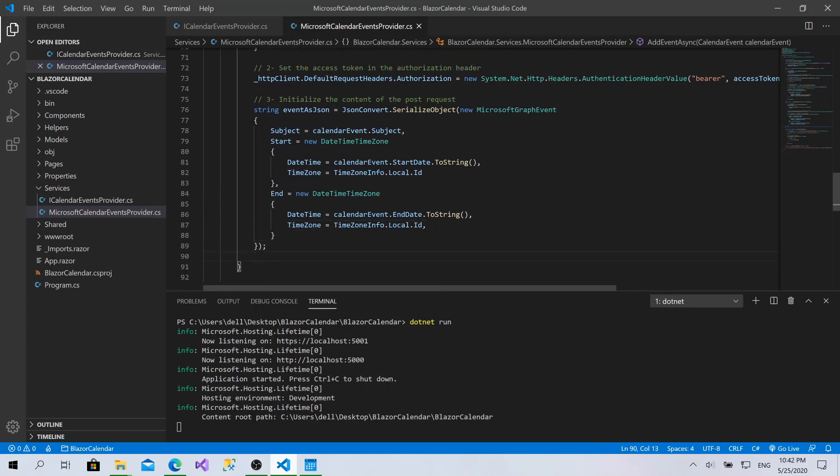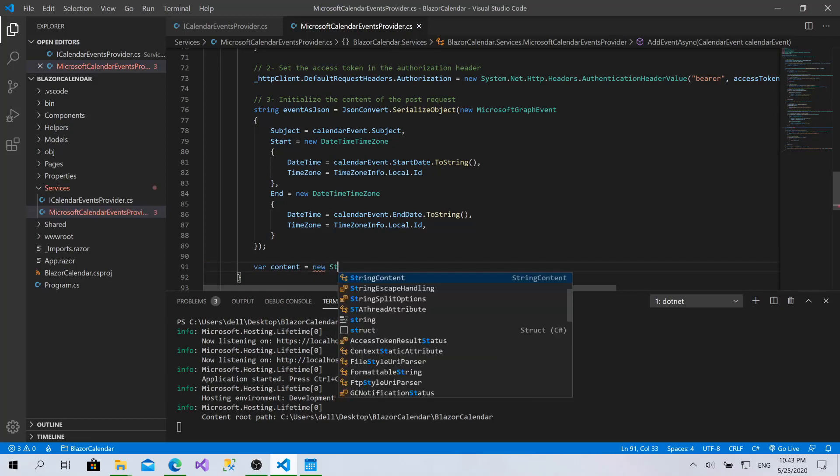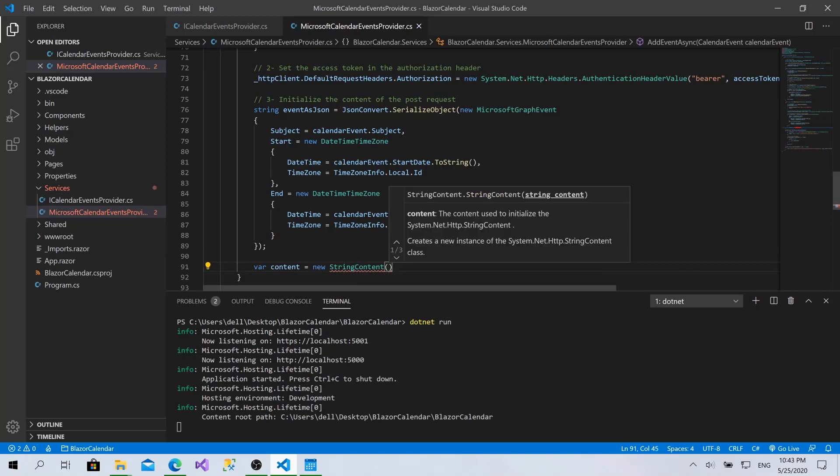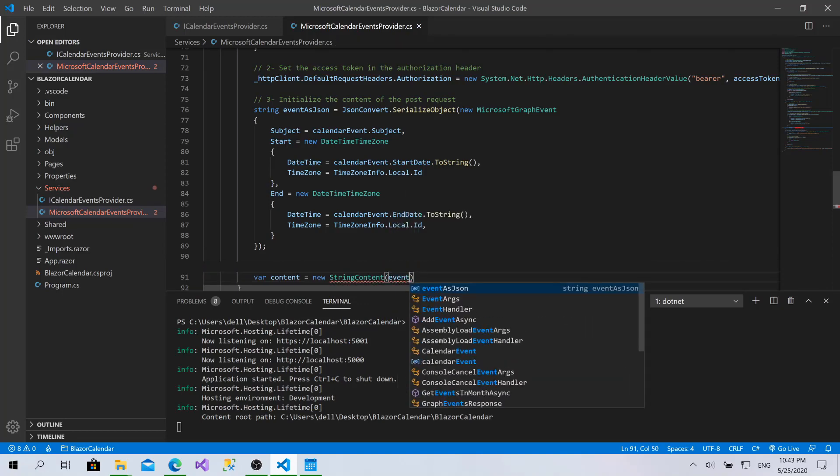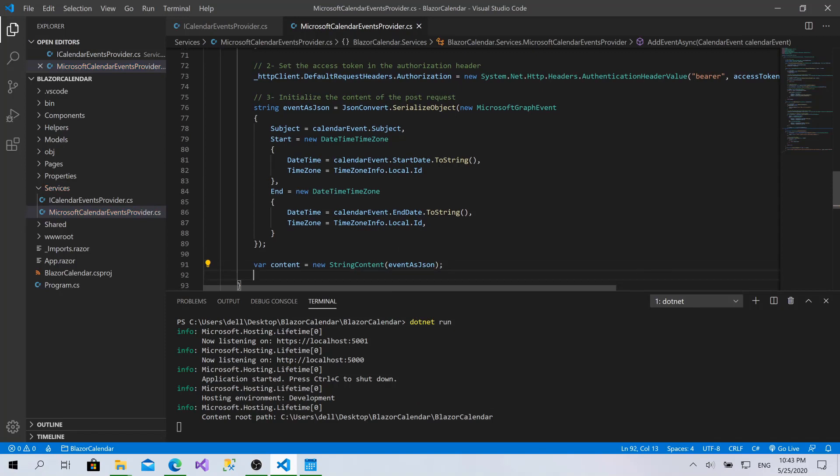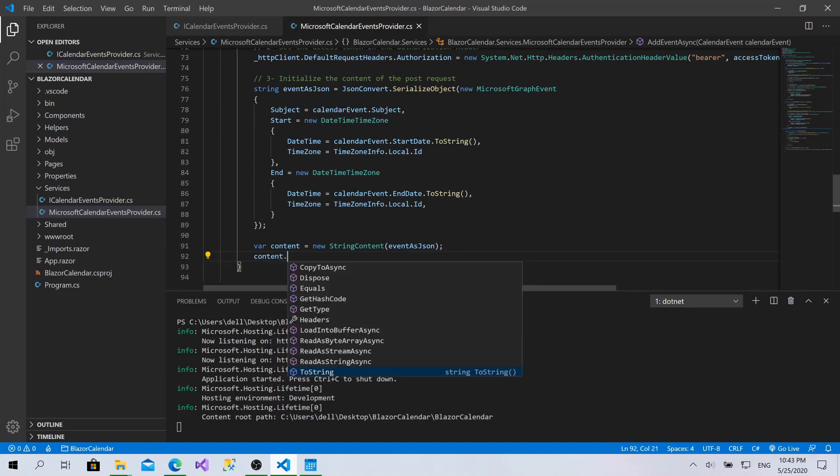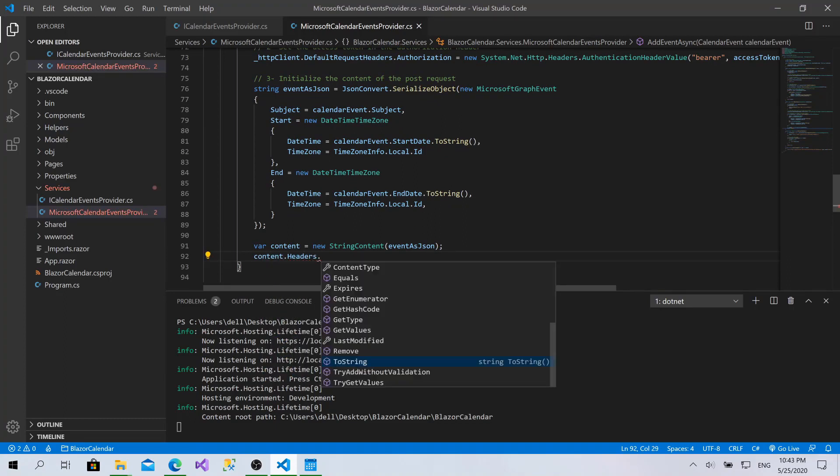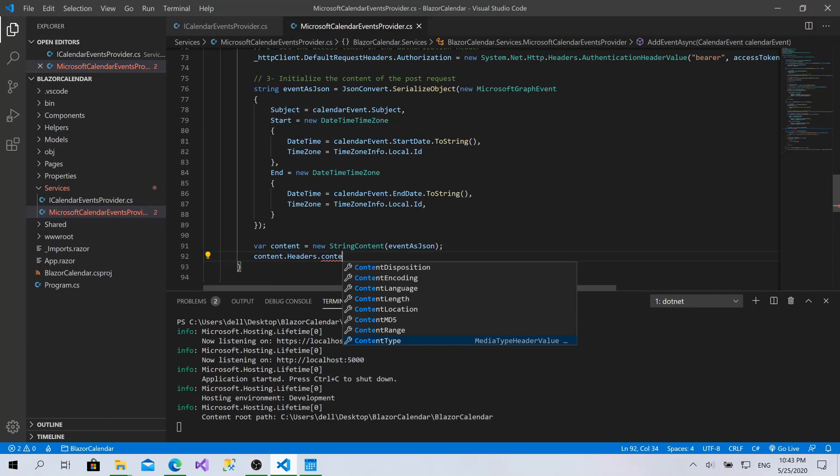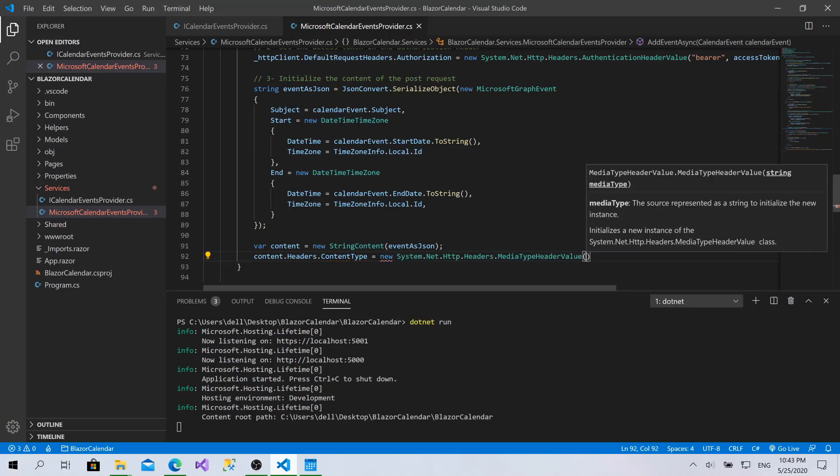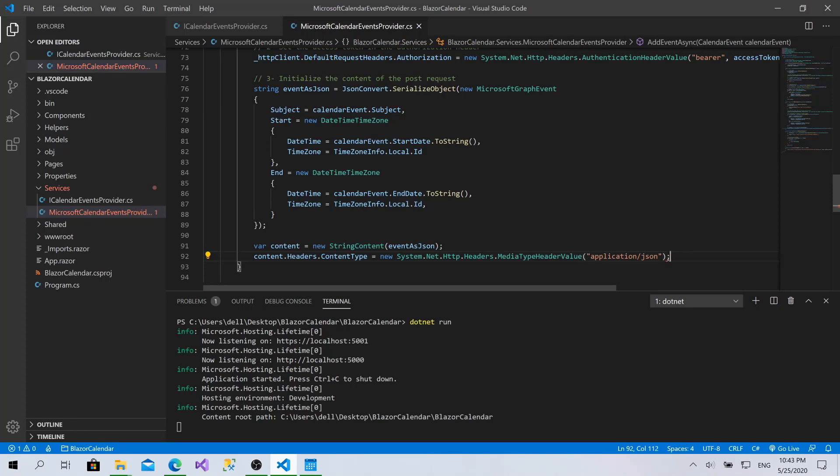Now let's create the HTTP content from the string, creating the object of StringContent eventAsJson. This is the content that will be sent in the body of the POST request. Now I will specify content dot headers dot content type. I have to specify what is the type of this content - MediaType, so I would say it's application/json.